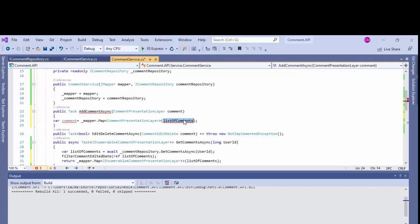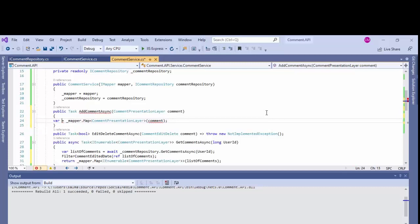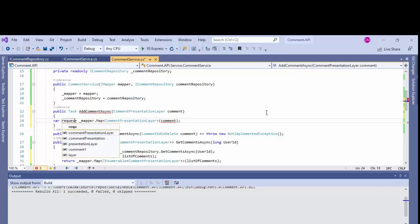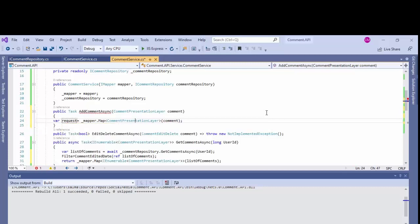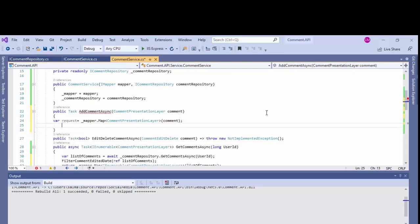So we'll have to pass that model to the repository method. In that case we will be using this auto mapper. As you can see on line 24, I have declared a request and I'm converting it to the comment entity from the comment presentation layer and marking this method as asynchronous.